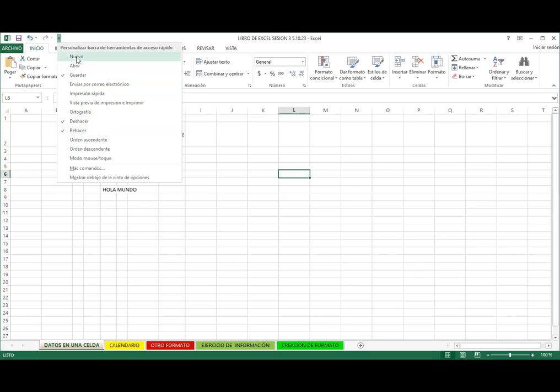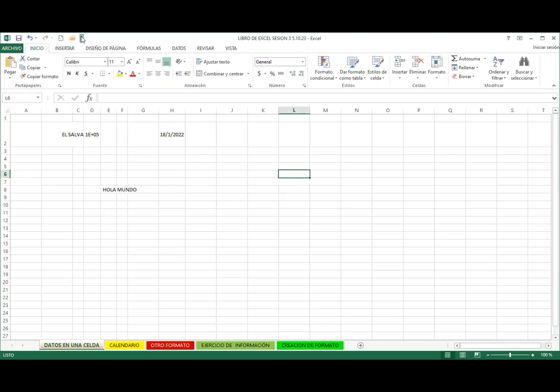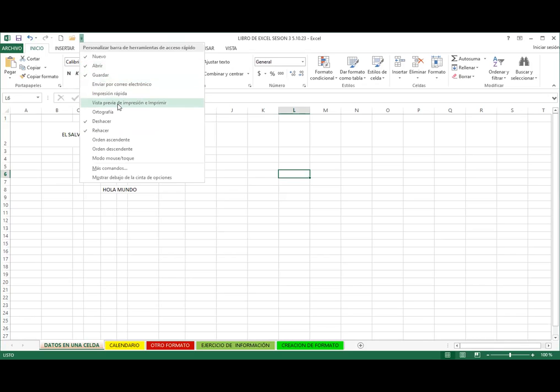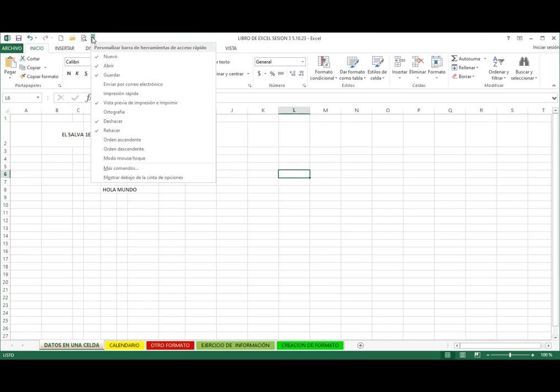Puedo colocar nuevo, abrir, vista previa de impresión e imprimir. Acá también está ortografía. Excel no tiene para poder realizar revisión gramatical, que si coloqué la coma, los dos puntos, punto y coma, o la y antes de una palabra en plural. Todo eso no lo hace.